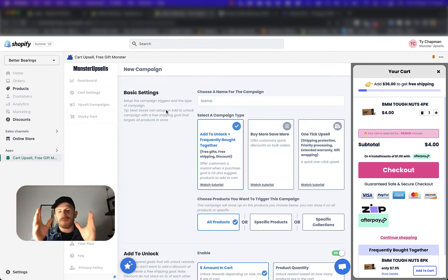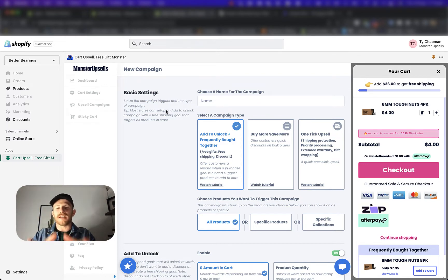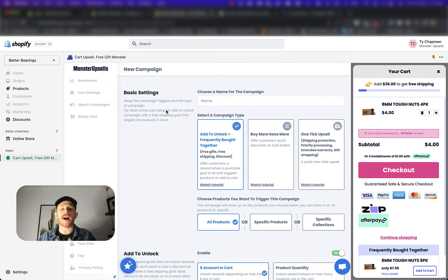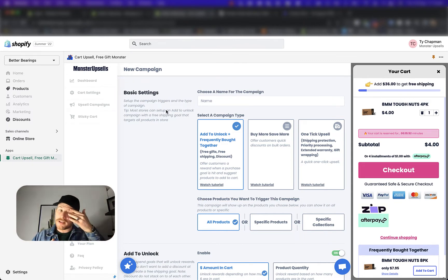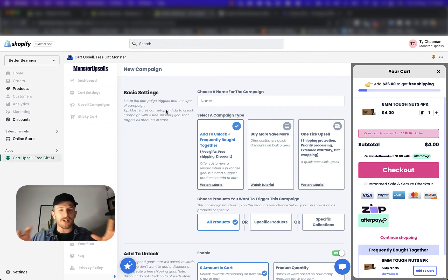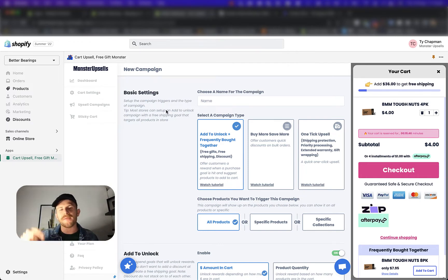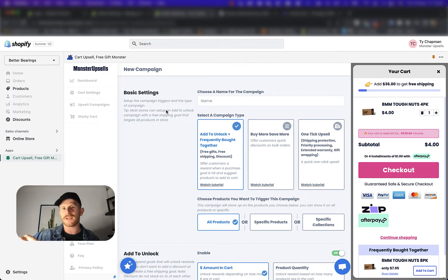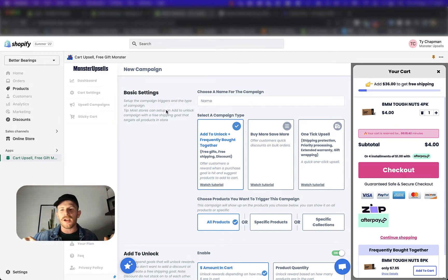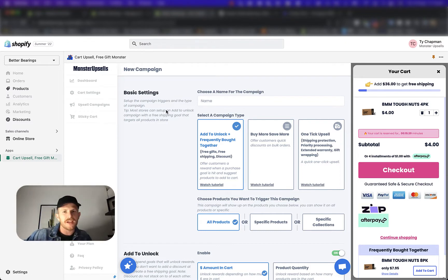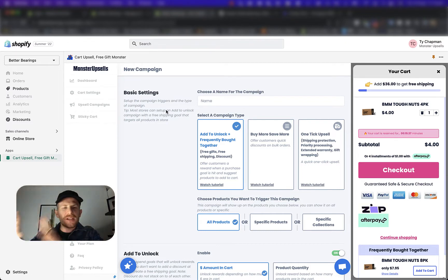So for starters, what Monster Upsells does is it uses the default currency of your Shopify store. That's how markets works as well. Markets is always using your default currency that you set up your Shopify store with, and then it's using a multiplier to figure out what the live currency is in the store when a customer is shopping in a different country. So it's doing that completely live.